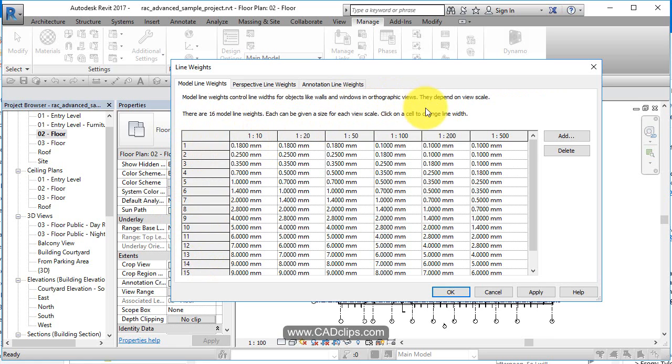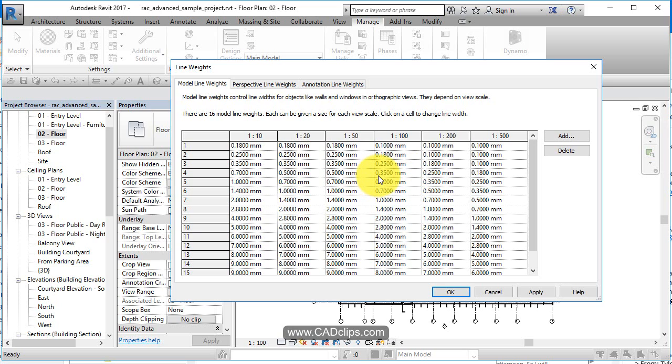In a one to 100 floor plan, where it says the line weight is a four, it's 0.35 millimeters wide. So this is something you set up in your project template, and you never really change it again.